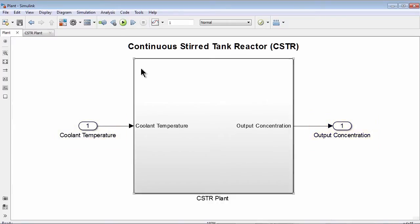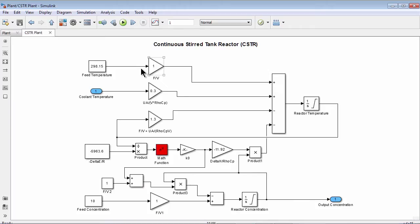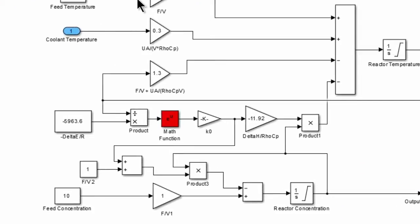If you look inside the subsystem here, we see the equations governing the dynamics of the plant. These equations are nonlinear, as evidenced by this block highlighted in red here.